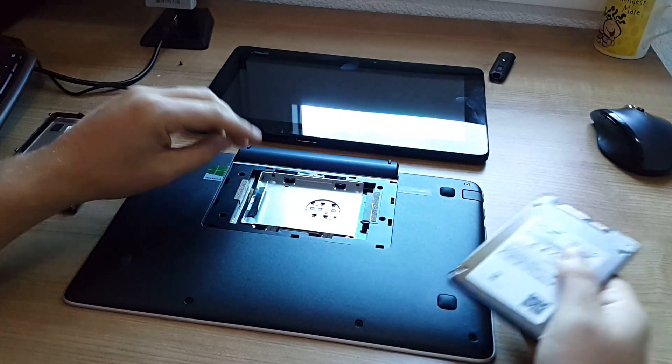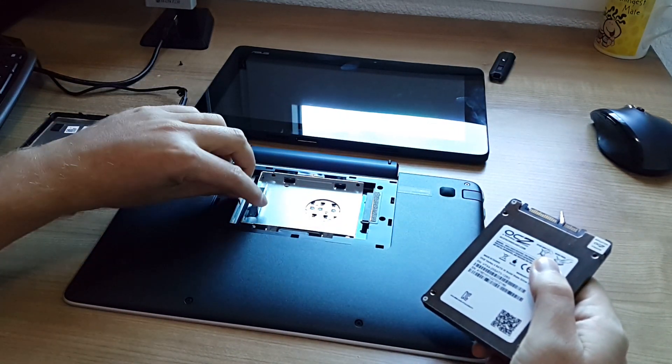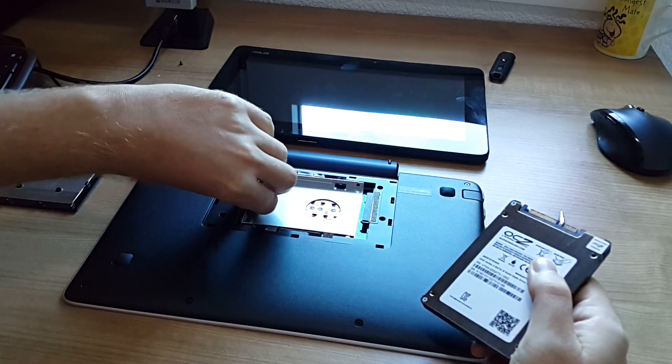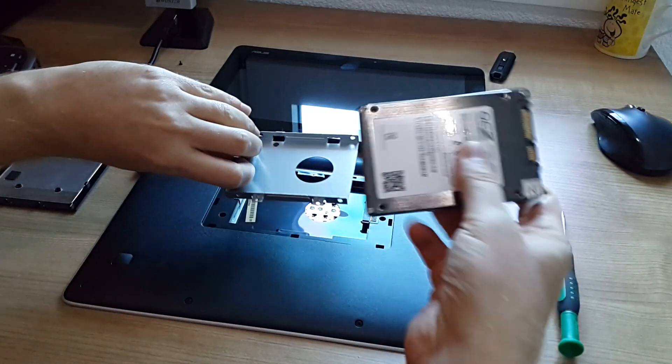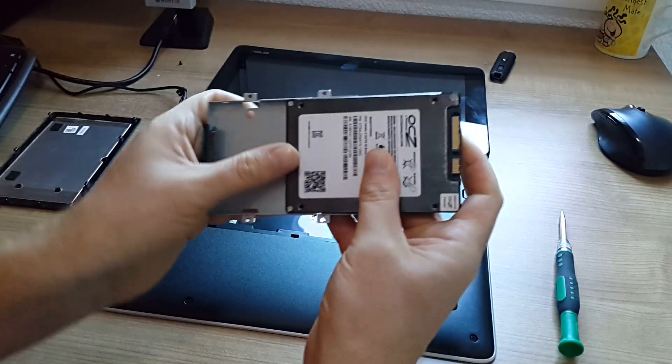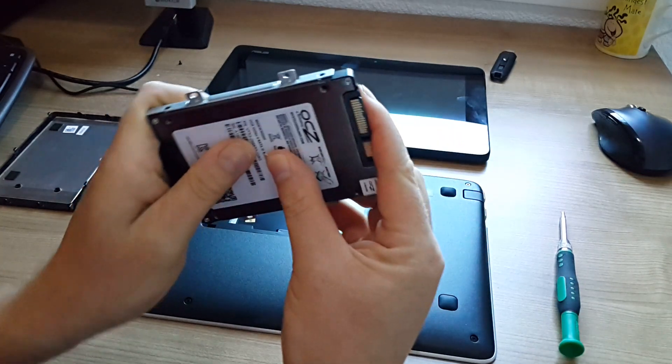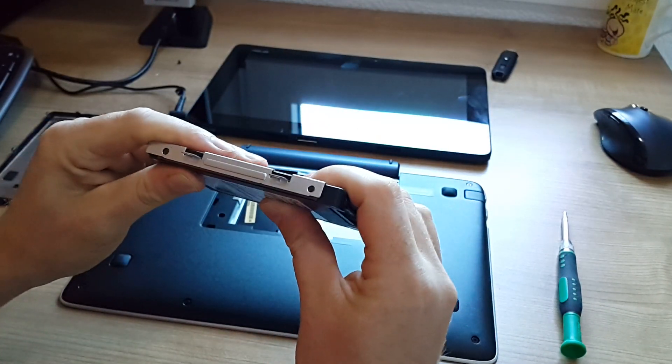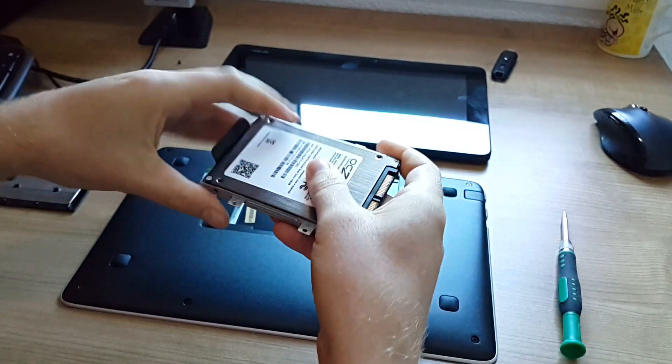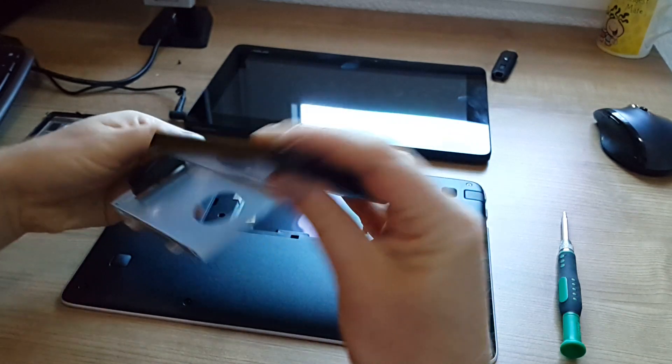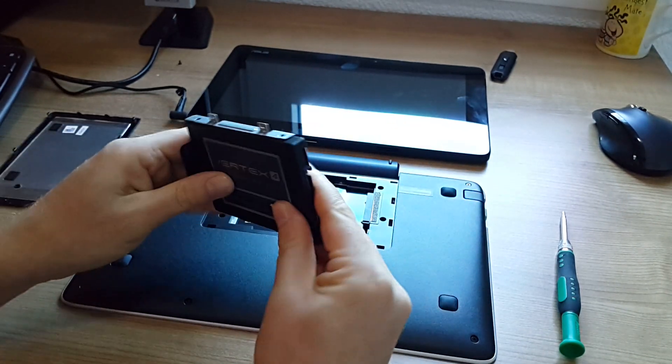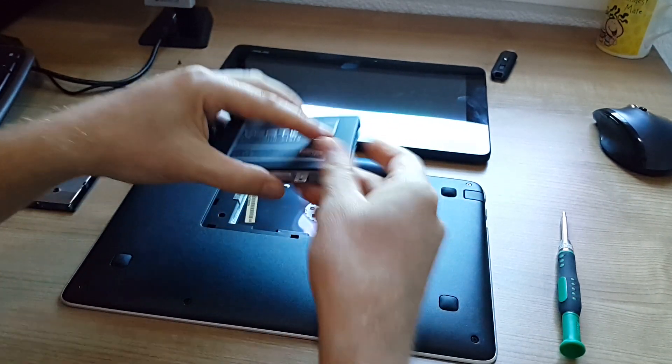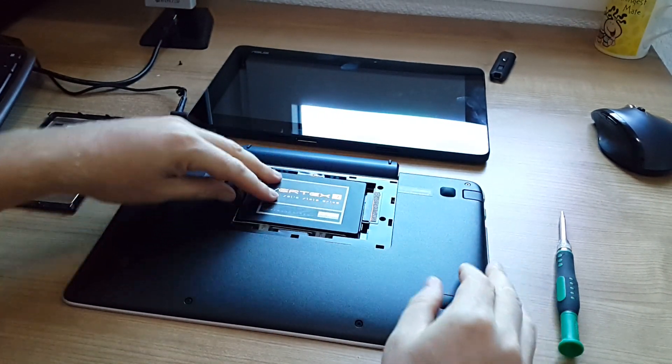So I've already removed the four screws that are on the bracket here. You can put your hard drive in there and put that back into the system like so.